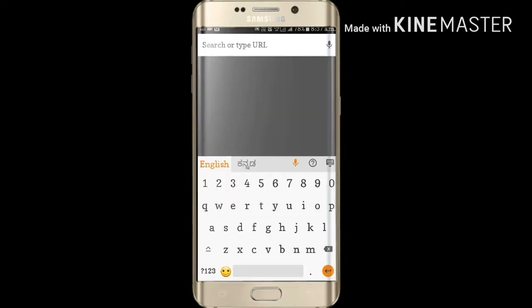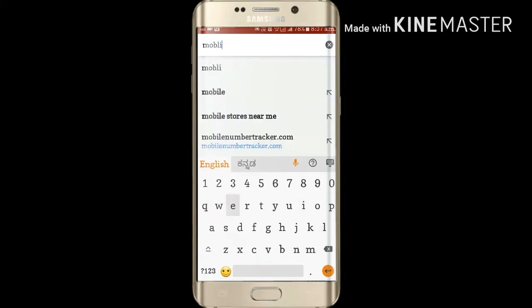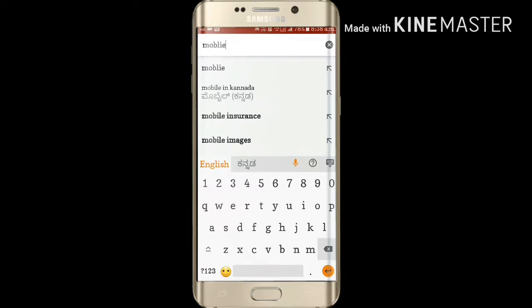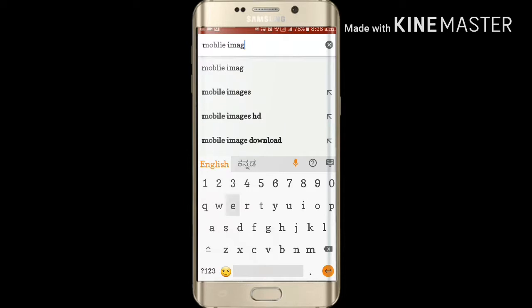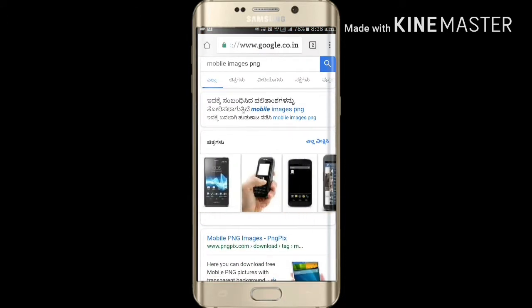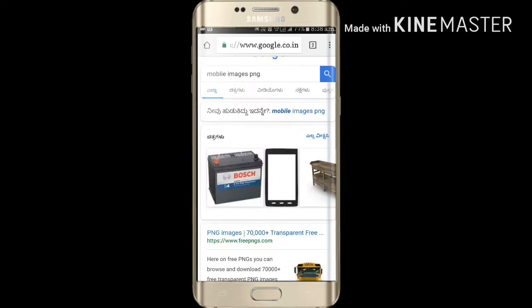You can search for mobile PNG. Search for mobile image PNG under there.